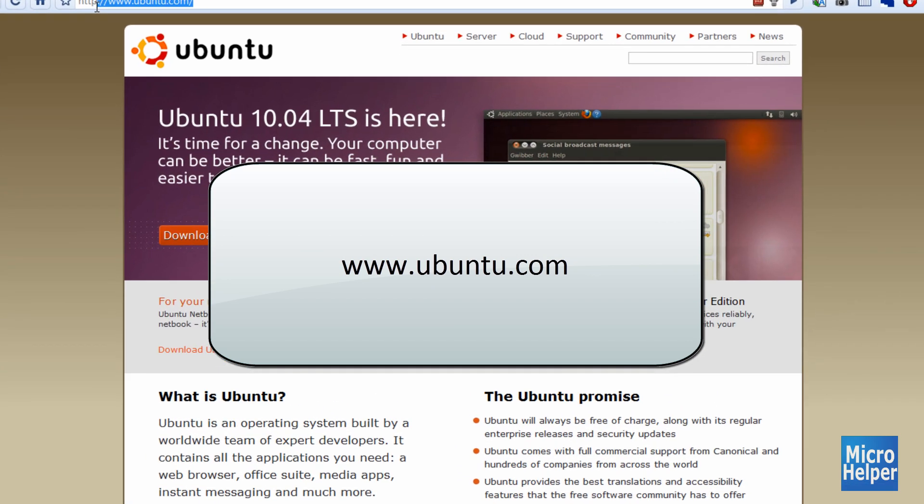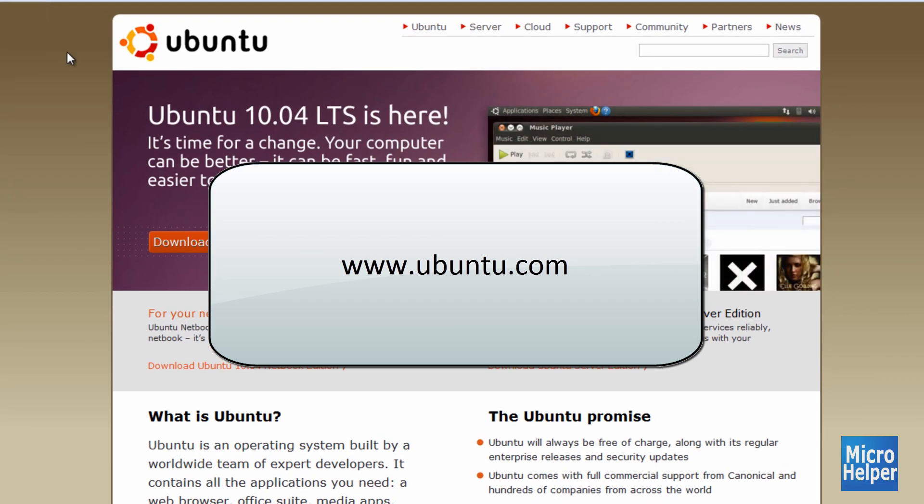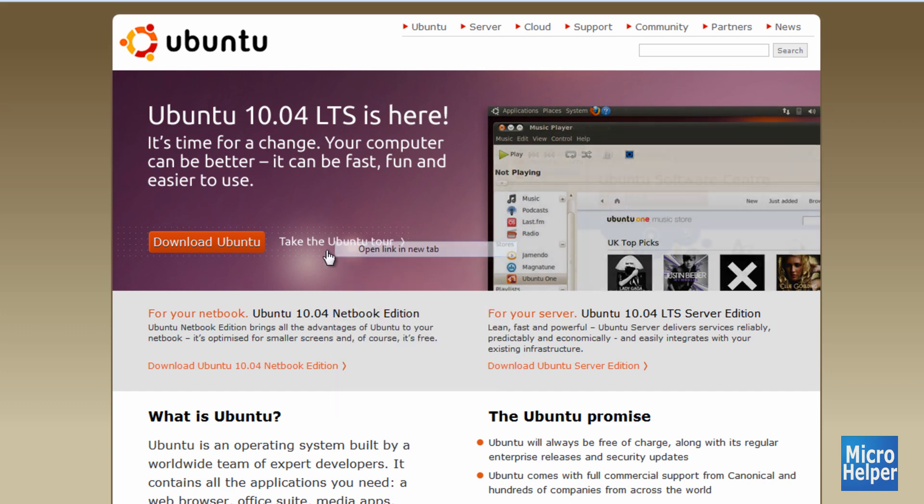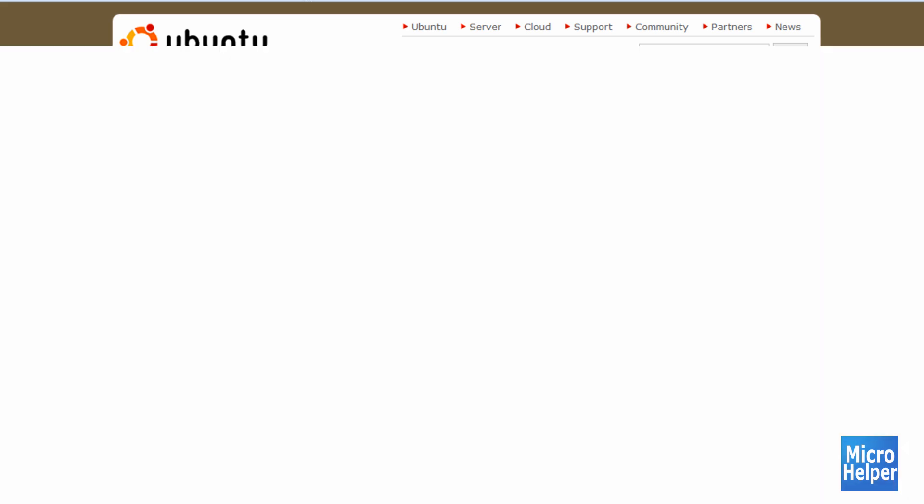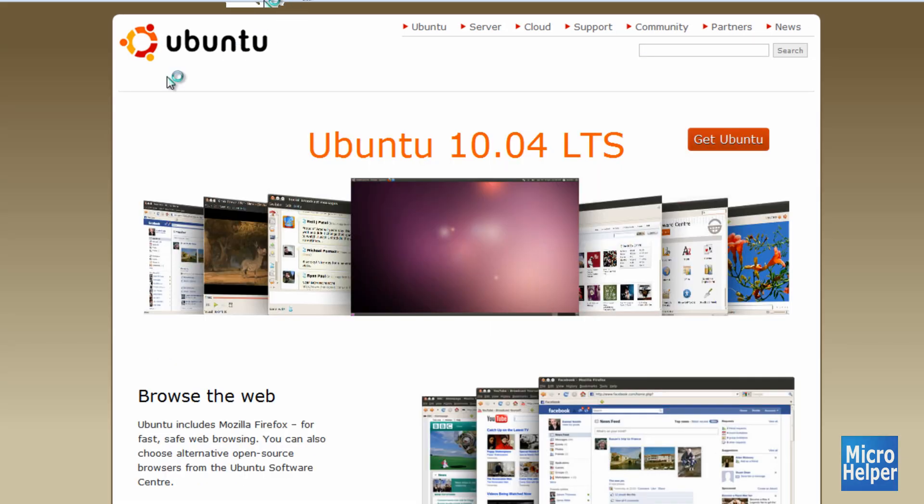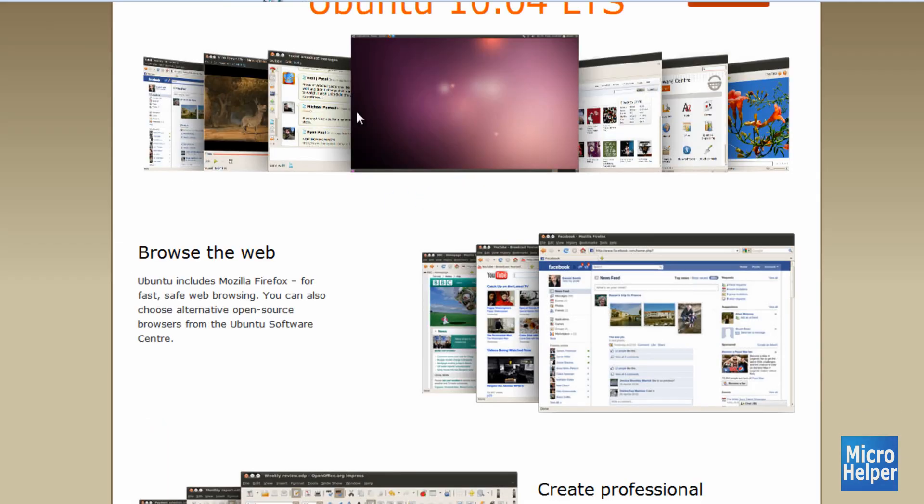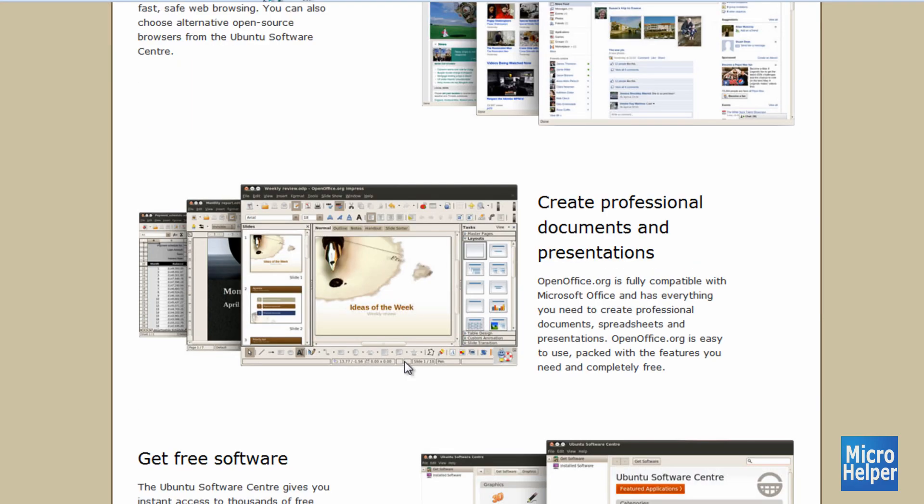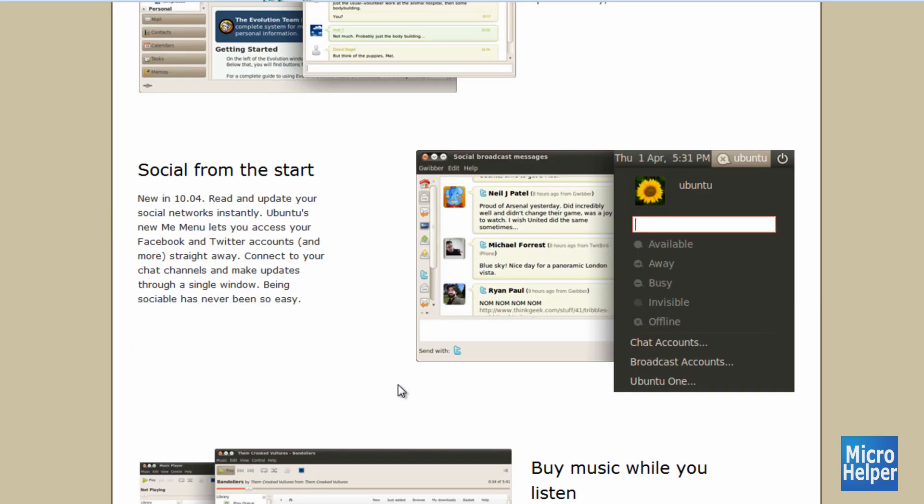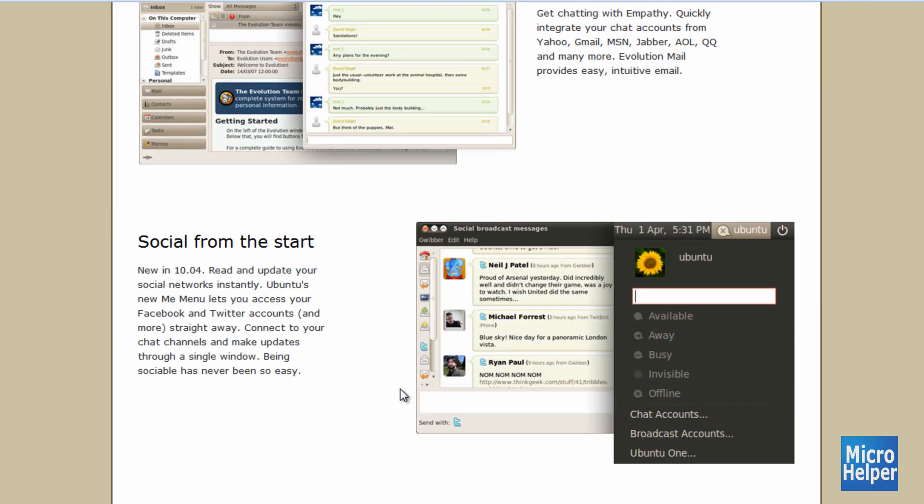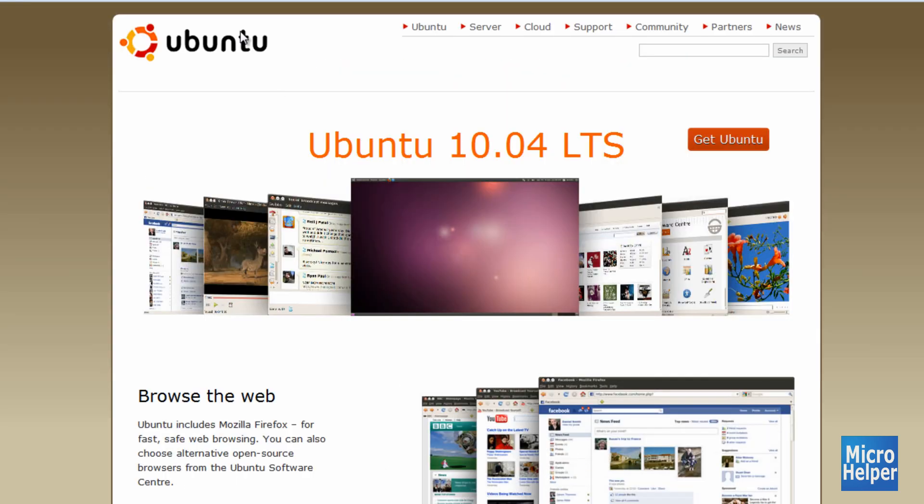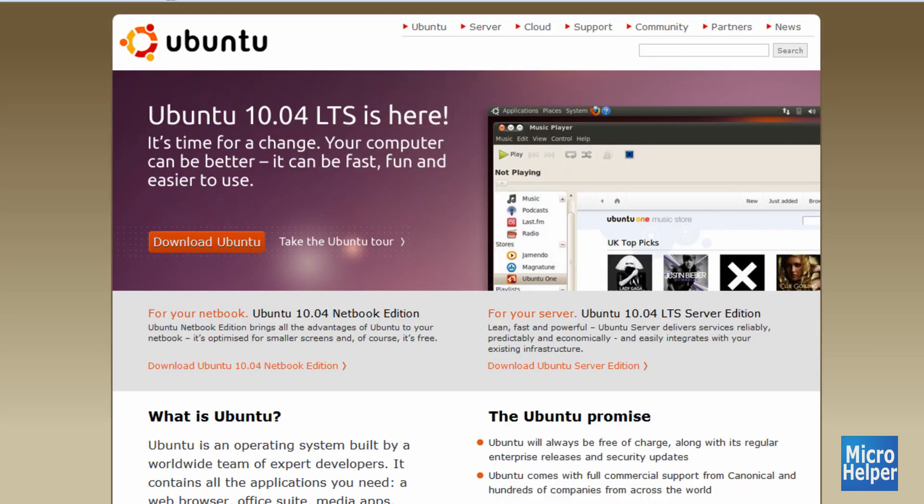First go to www.ubuntu.com. Once you're here, just click on Download Ubuntu, or you can open up Take the Ubuntu Tour. And then once you're at this site, just scroll down and you can watch whatever it shows here that you can do on it. And it's pretty much easy. And Ubuntu is similar to the Mac, but it's free. So once you're here, just click on Download Ubuntu.